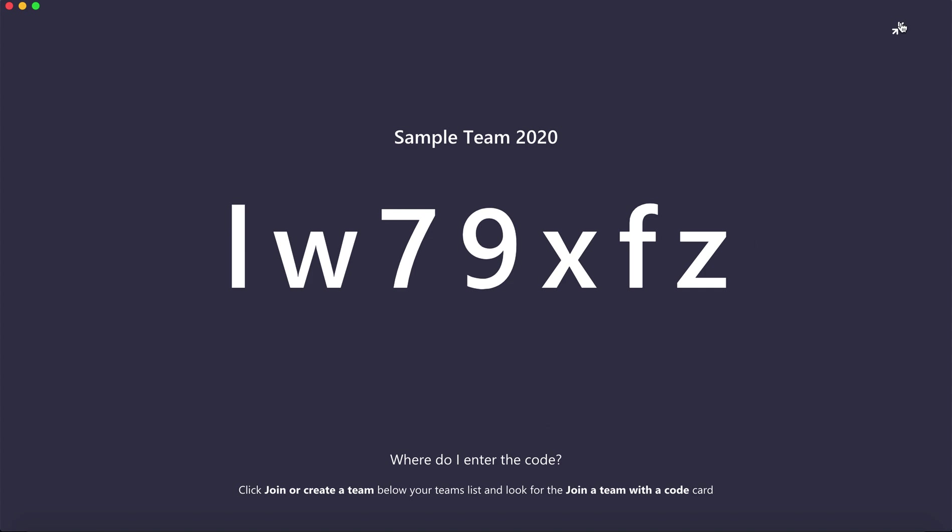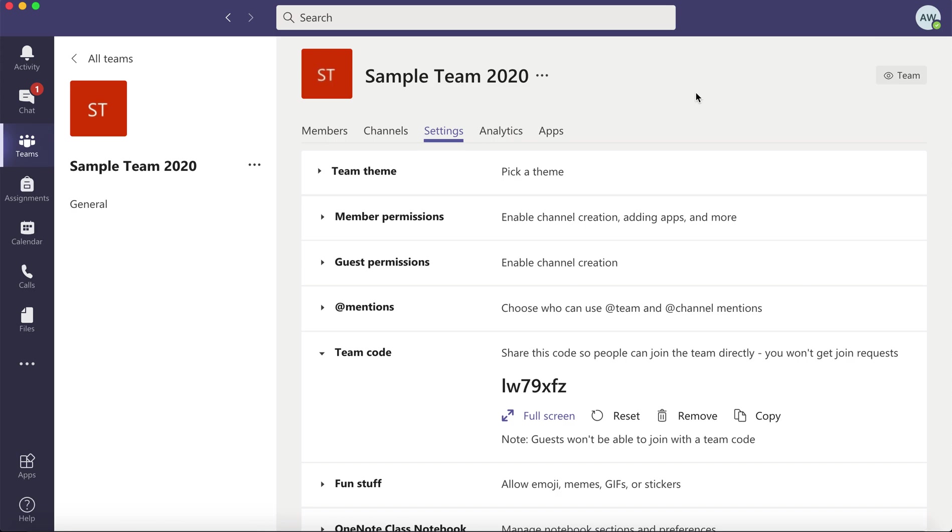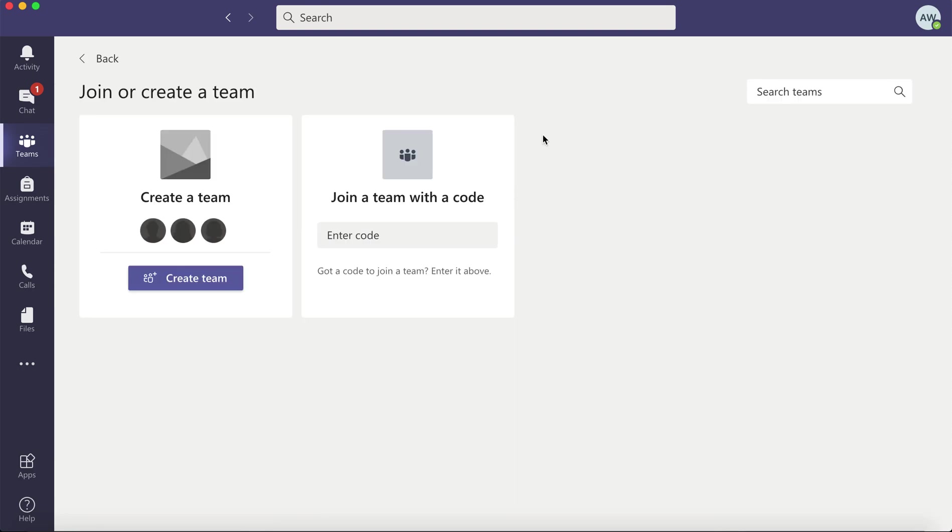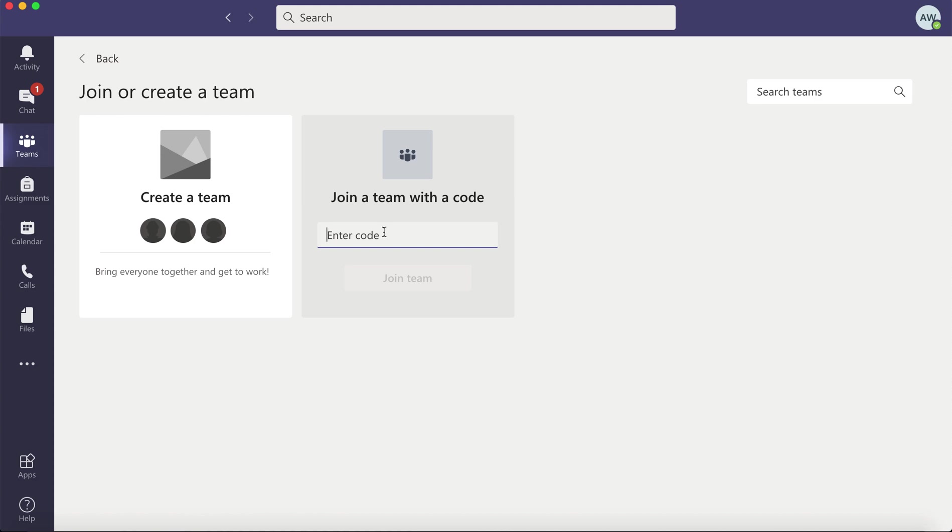Where they'll enter the code is on this screen where you want to create the team. They're going to click on join team and enter a code. You don't need to do both. You can either manually enter your students or have them join with a code. That is entirely up to you.